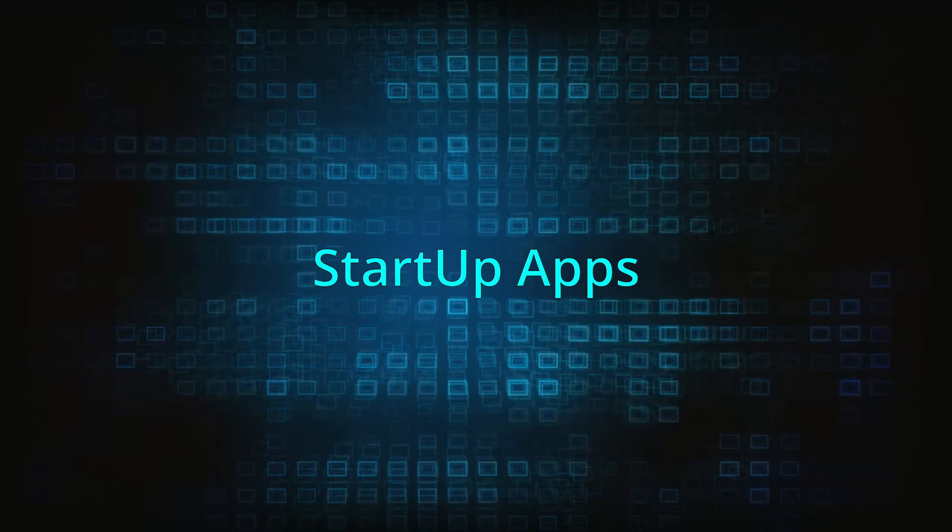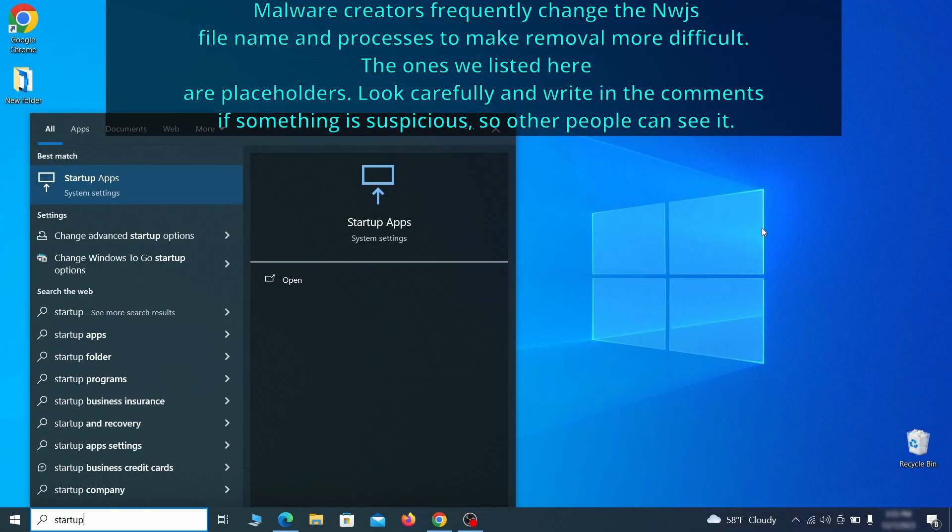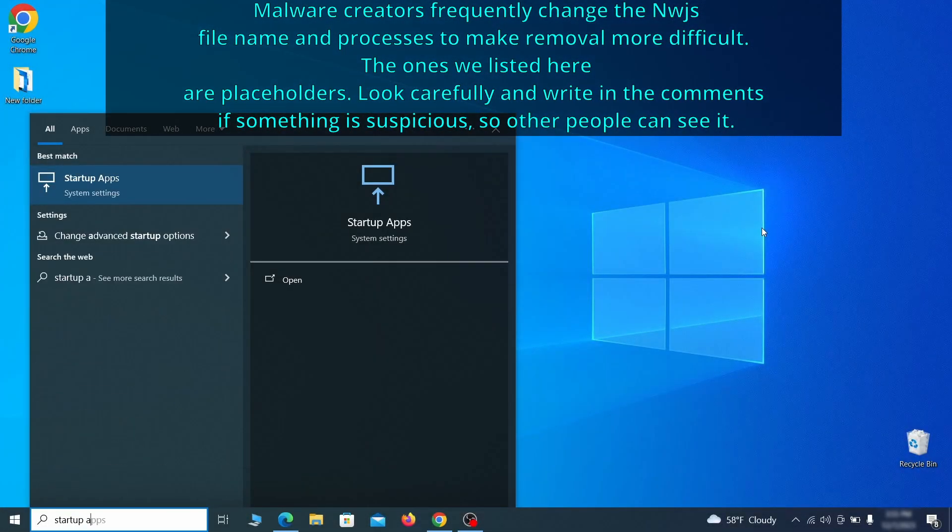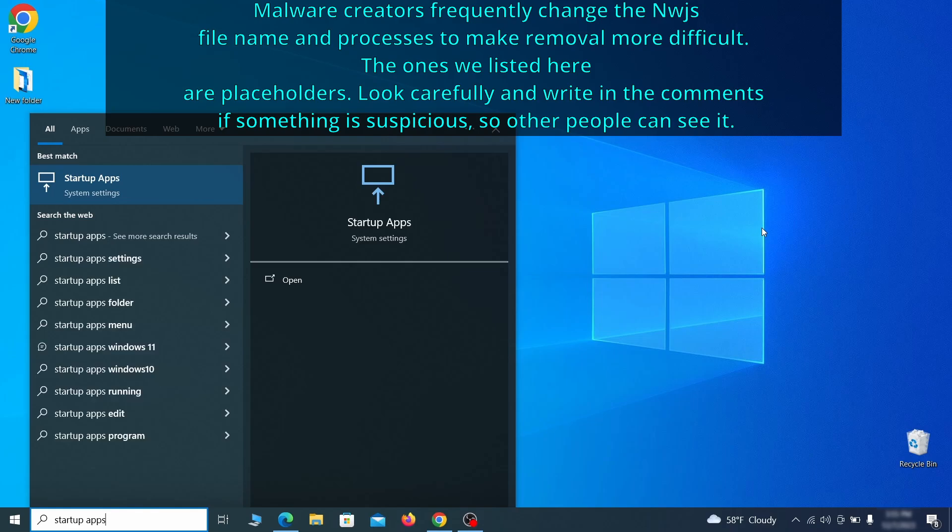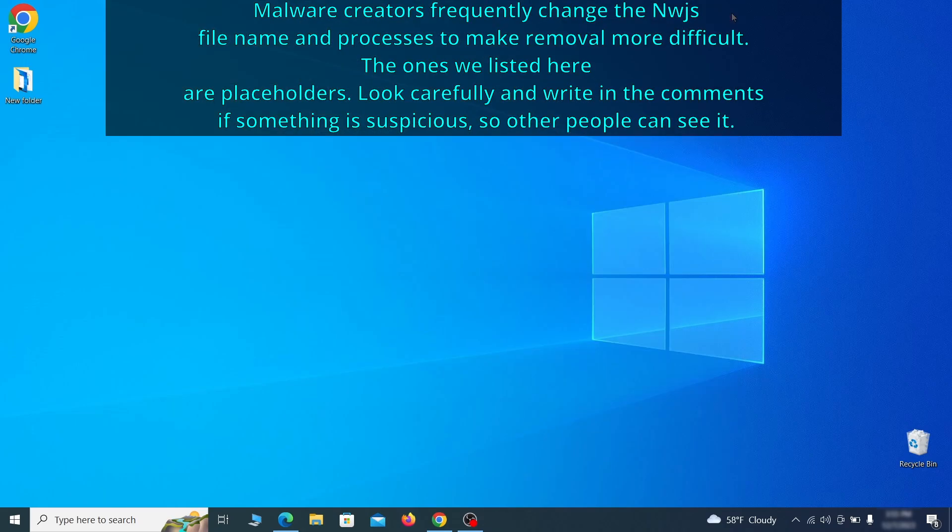Next, you need to check the startup items on your PC. To do that, search for startup apps in the start menu and press enter. Review the list of applications and switch off any that appear suspicious or unfamiliar to you.